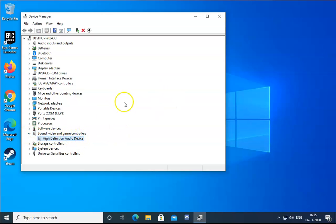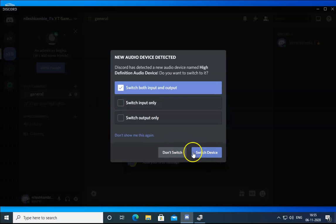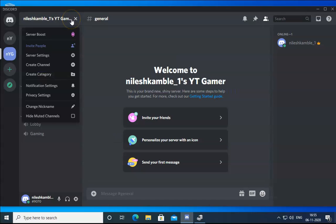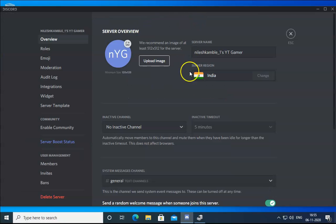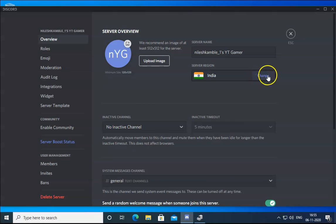If the issue is still not resolved, open the Discord application. Click on the server settings option, and in Server Settings, go to the Server Region section.